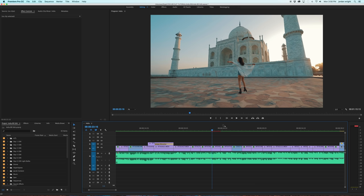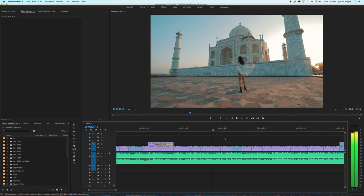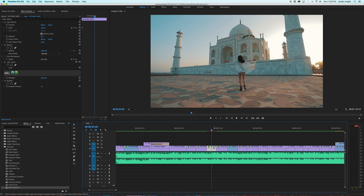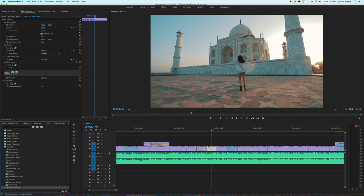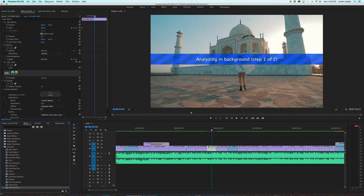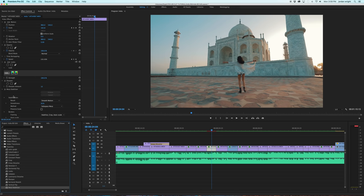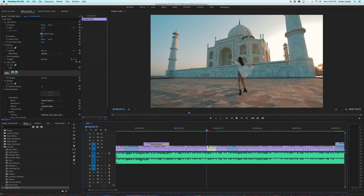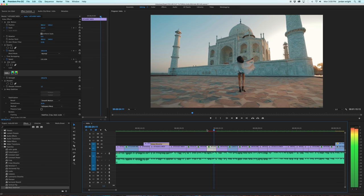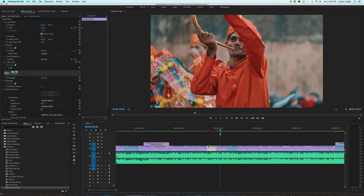And then when you throw a warp stabilizer on top here, it's going to analyze the actual clip as it shows the percentage here, and then it zooms in a bit and throws it in a gyroscope. And now when you watch it through, you can't even tell it was a handheld shot.